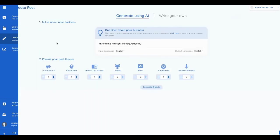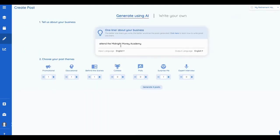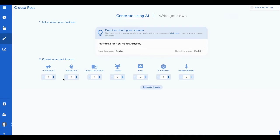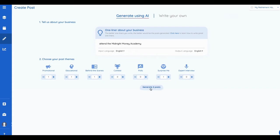What you do is you put your post in here, and I'm going to give you an example of it, and then you can pick out what types of posts you want to see. The AI goes out and it fetches a promotional post, an educational post, behind the scenes post, contests, polls, surprise me, or interview expert. This is going to generate four posts here. You got surprise me, behind the scenes, educational, and promotional.